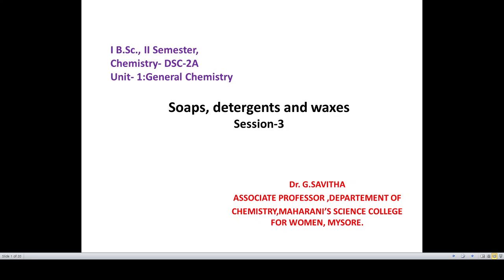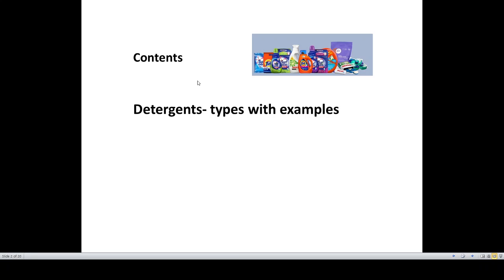Hello students, welcome to the third video on the topic soaps, detergent and praxis, which is a part of the general chemistry for second semester chemistry. I am Dr. Savita, Department of Chemistry. In the earlier two videos, we have learnt the definition of soaps, the types of soap, and in the second video, we have learnt the manufacture of soap by hot process. We have also looked into the advantages, disadvantages and the limitations of the soap.